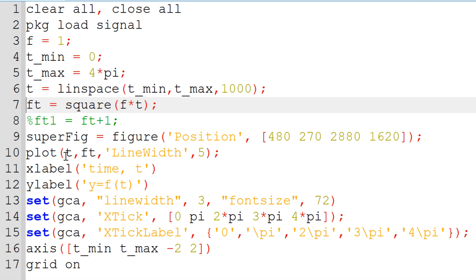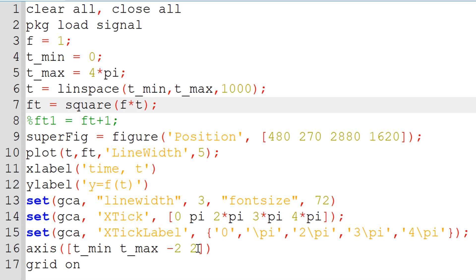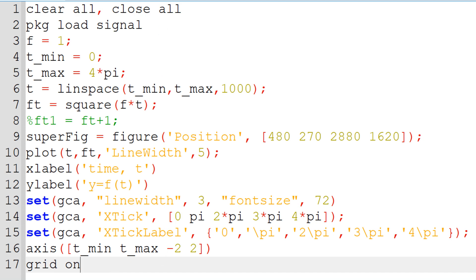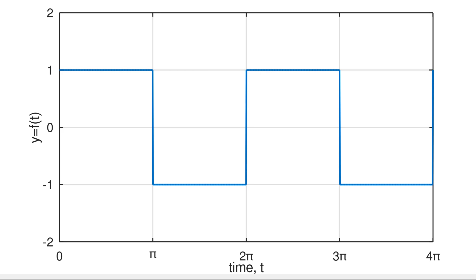I use the plot function, which requires the t vector and Ft, with line width 5. I also add an x label of time t and y label of y equal to Ft, and increase the line width to 3 and font size to 72 for a better figure. I customize x tick as 0, pi, 2 pi, 3 pi, 4 pi with matching tick labels, and control my axis from t_min to t_max for x and minus 2 to 2 for y. I turn on the grid. Once done, I run the script and you can see the square wave function in the figure window.